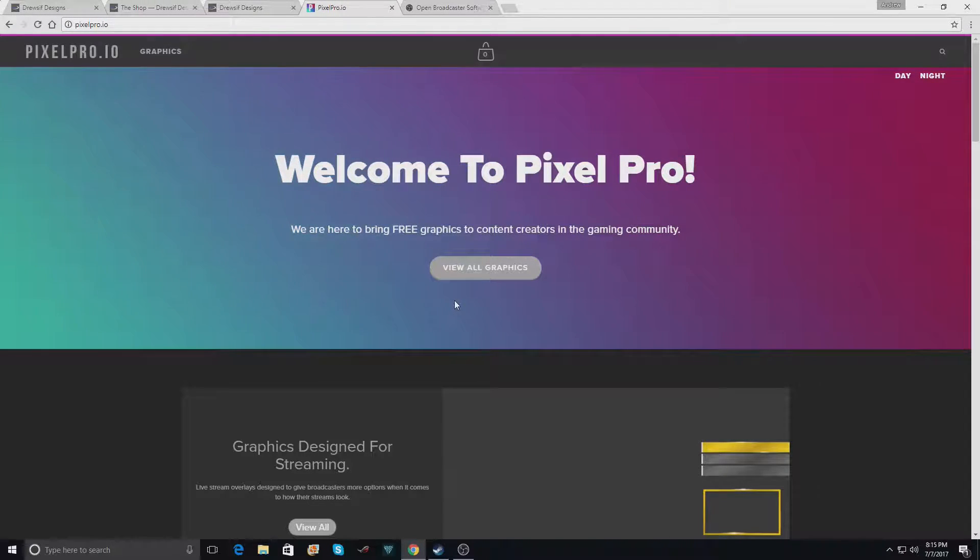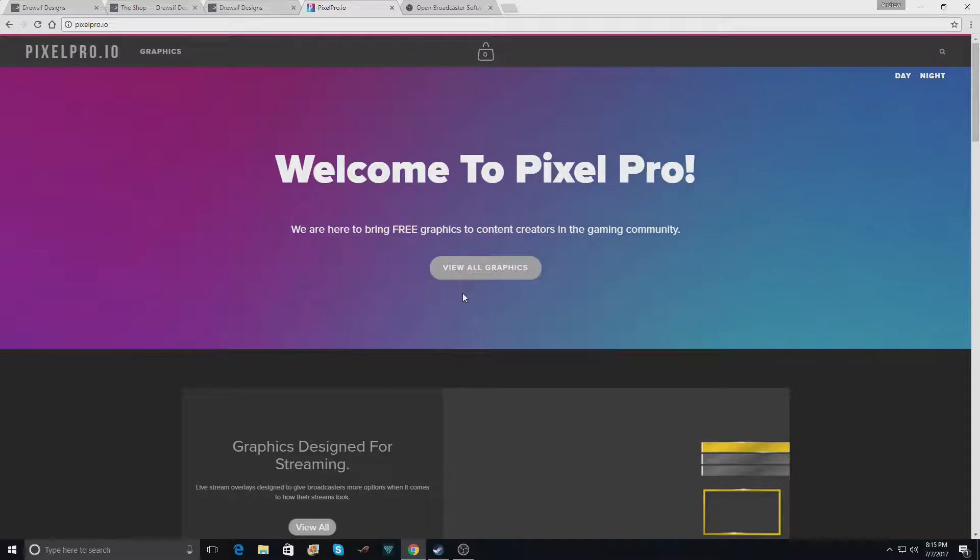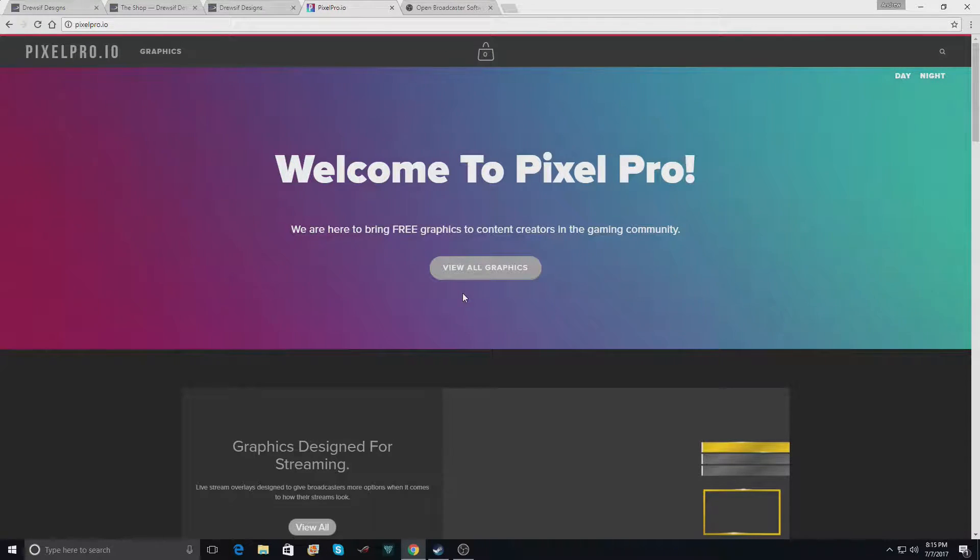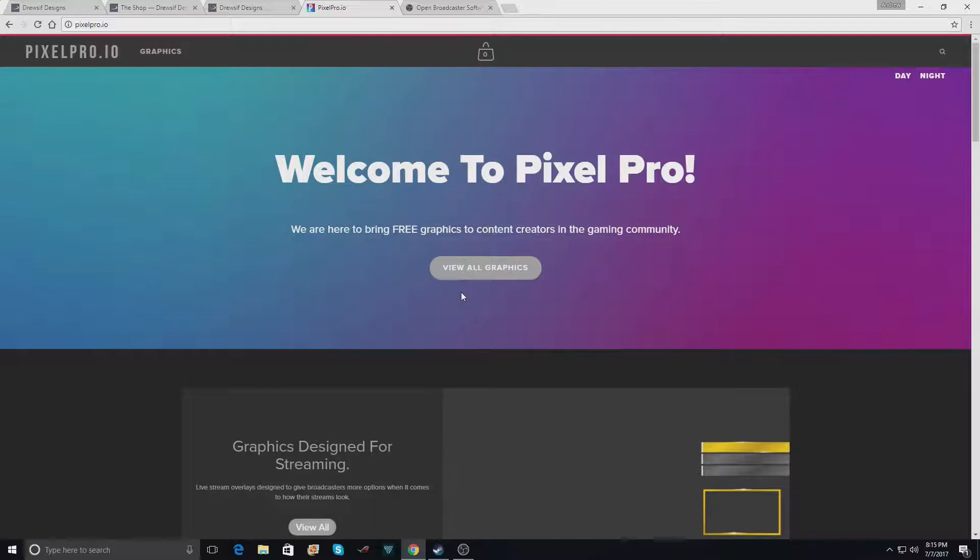Hello everybody and welcome to a quick tutorial video on how to change the color of certain overlays or graphics on pixelpro.io.